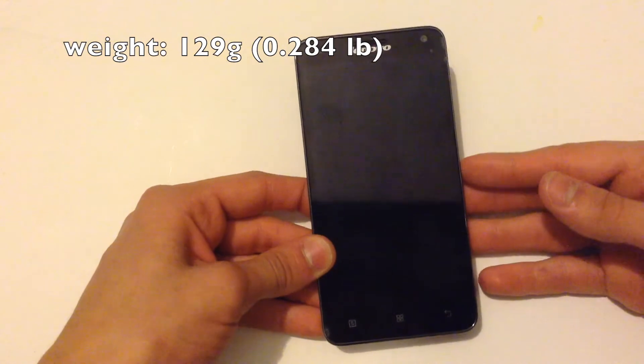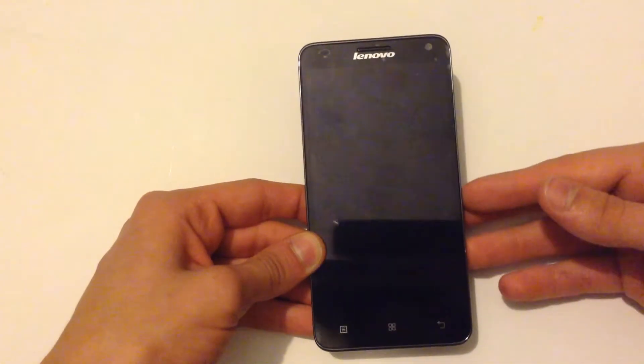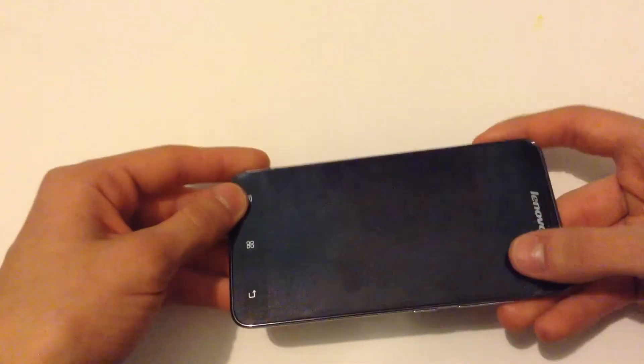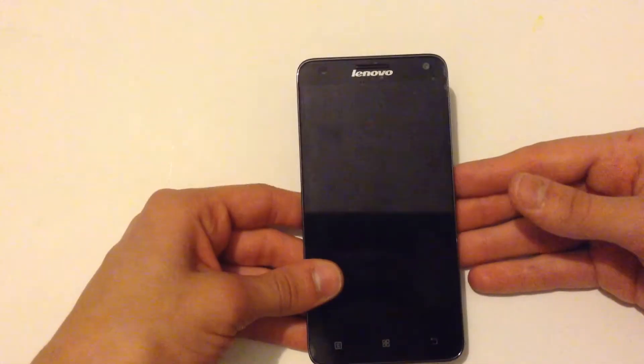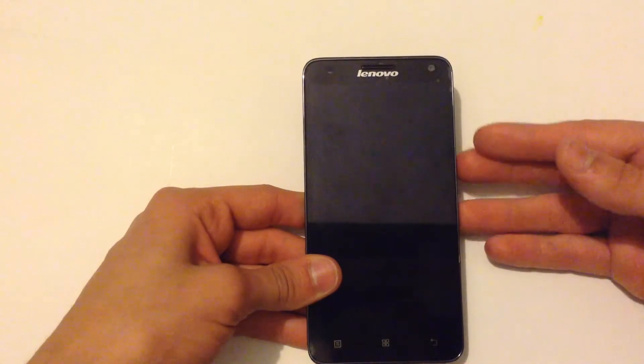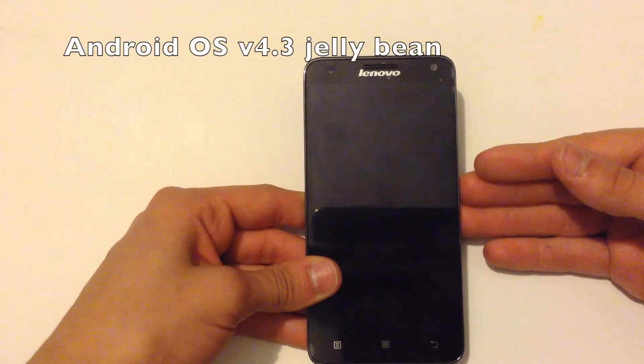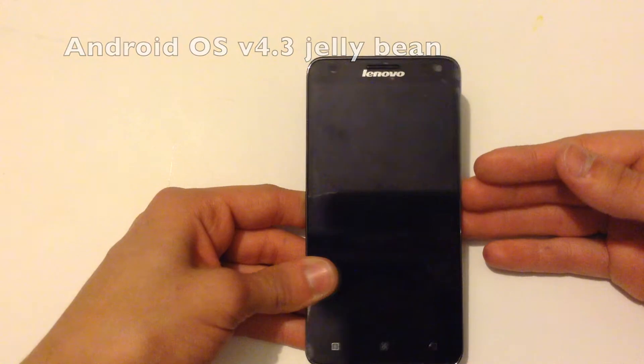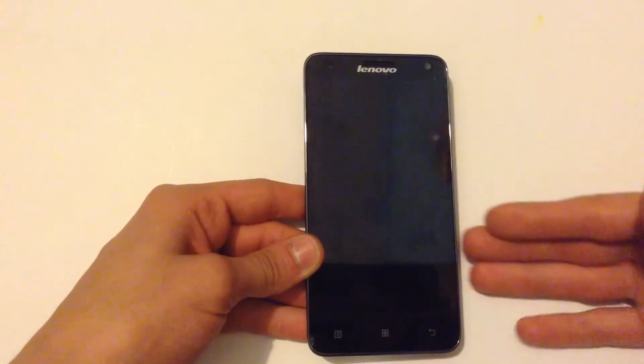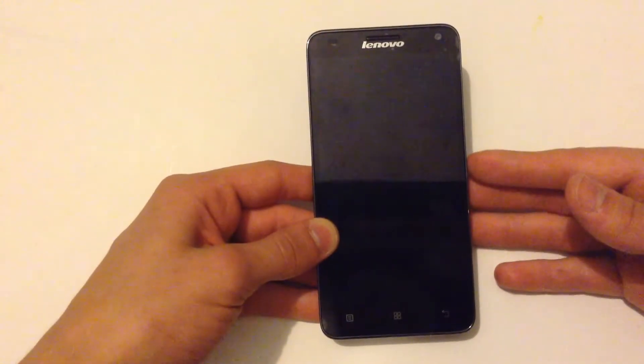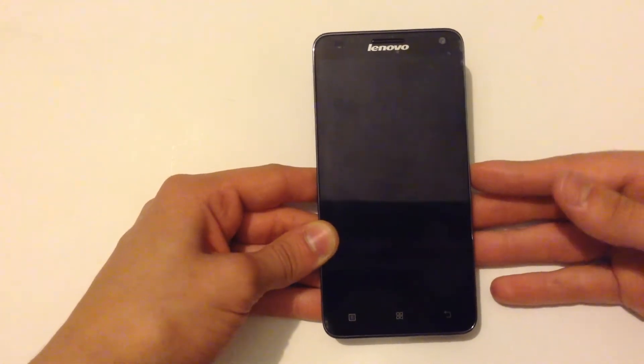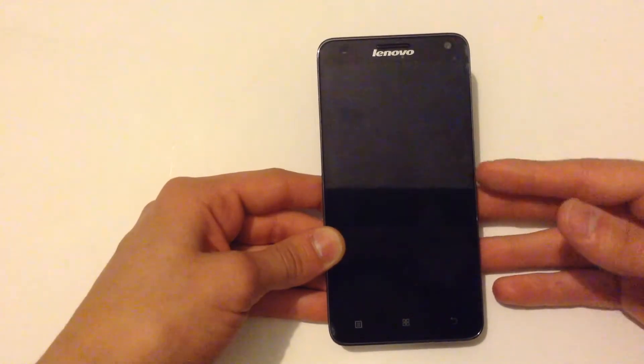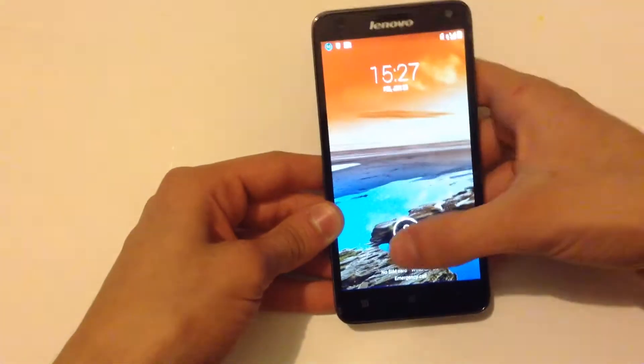It runs Android OS 4.3 Jelly Bean and it is upgradeable to the latest Android version. I think you can download KitKat. I'm gonna show you right now what Android OS it has.